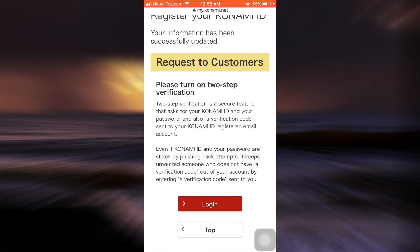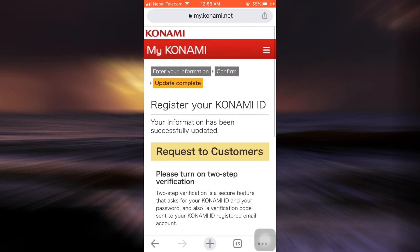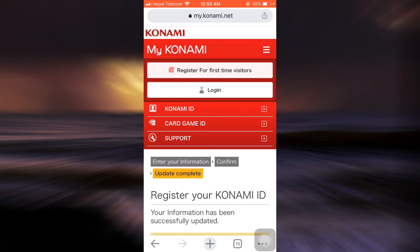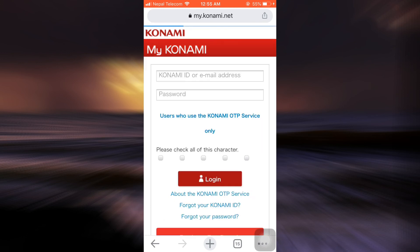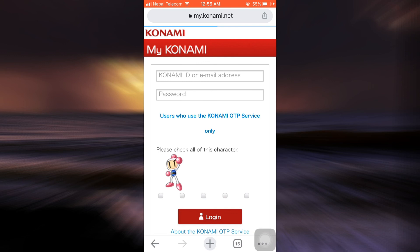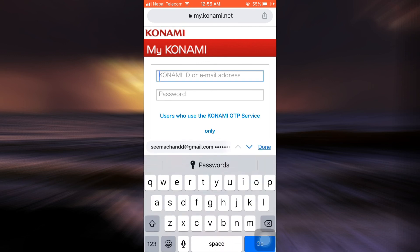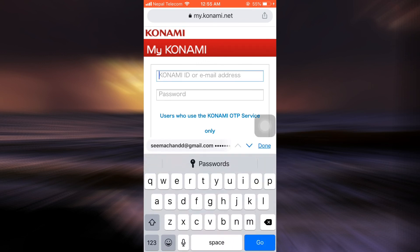You can either do this or you can just skip this process altogether. But when you tap on the login button, you'll simply be able to enter your Konami ID, so I'm just going to enter my Konami ID here.